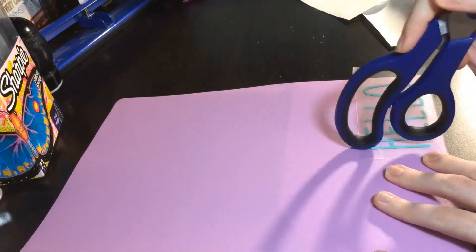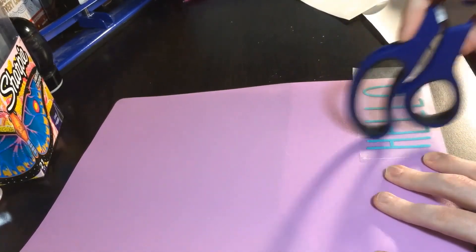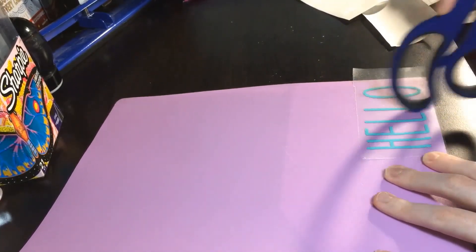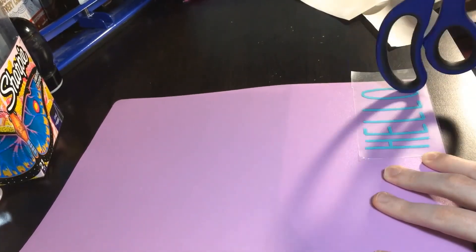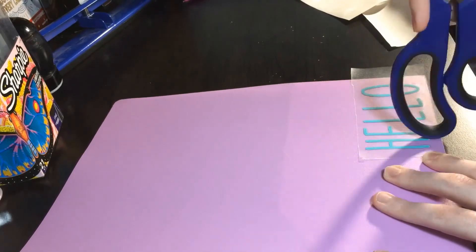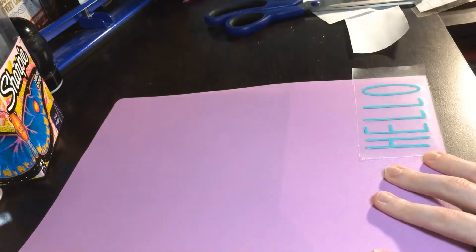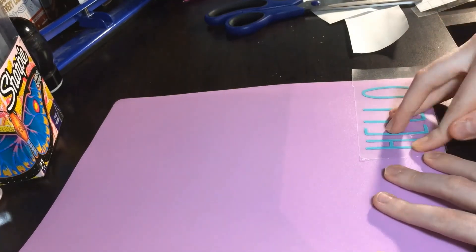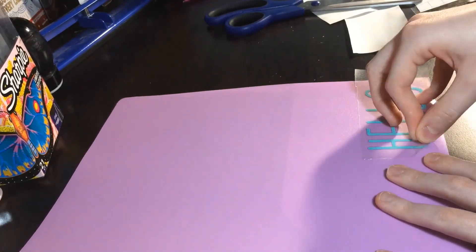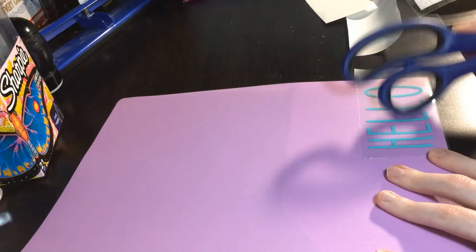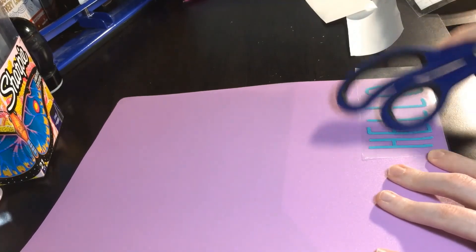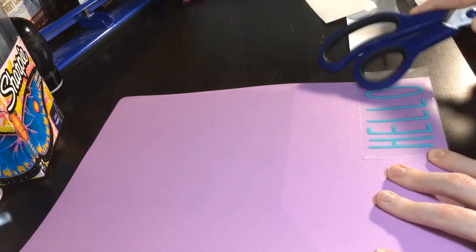When you feel it has stuck down well, slowly pull up the transfer tape from the corner. If it isn't stuck down all the way, put the transfer tape back down and keep rubbing. You can also help it down with your finger if it won't come off the transfer tape.